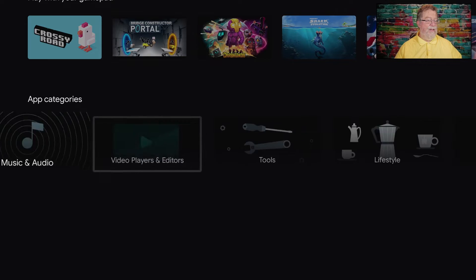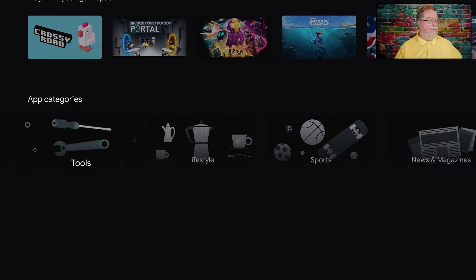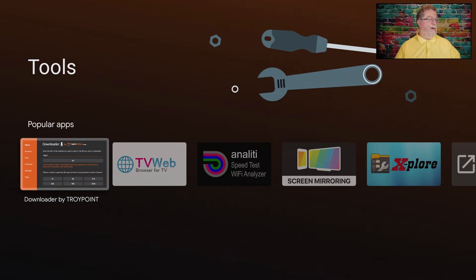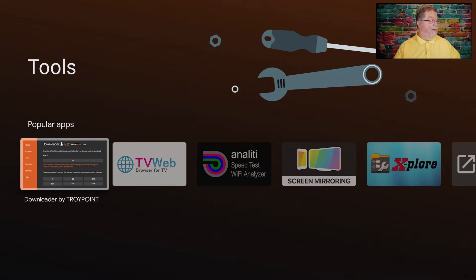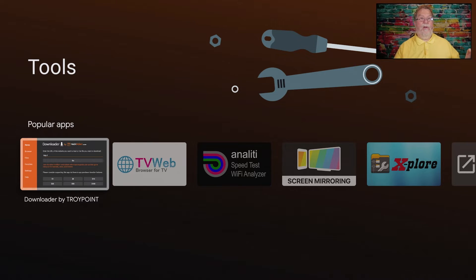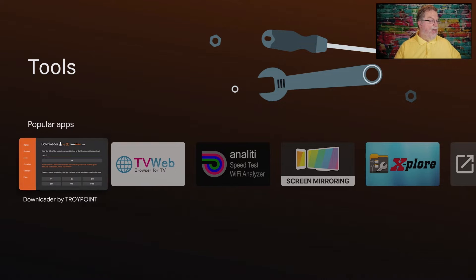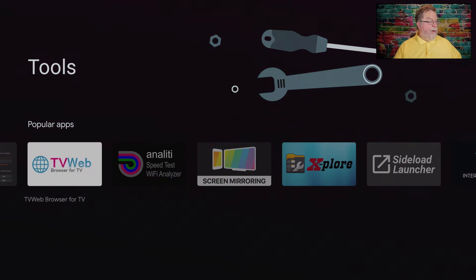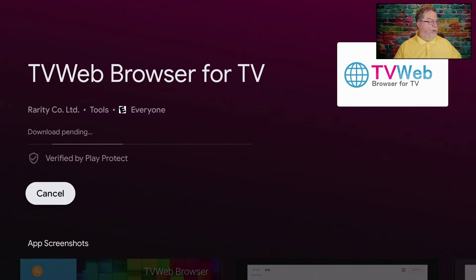I believe it's going to be in Tools. Yes, there we go. And what you see right here — the Downloader by Troy Point — this is going to be used in a lot of videos moving forward, because I'm going to show you how to do a whole lot of things, including how to use the TiVo 4K to manage your smart home. So we'll do TV Web and we'll click Install.